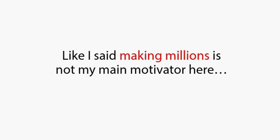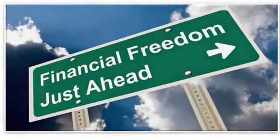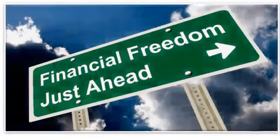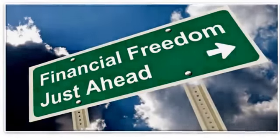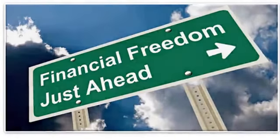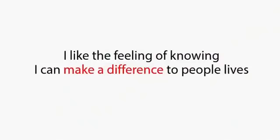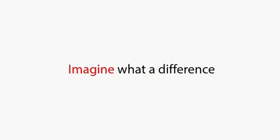Like I said, making millions is not my main motivator here, but I know what it means to people to be ahead financially, and to be perfectly honest with you, I like the feeling of knowing I can make a difference in people's lives. Imagine what a difference.